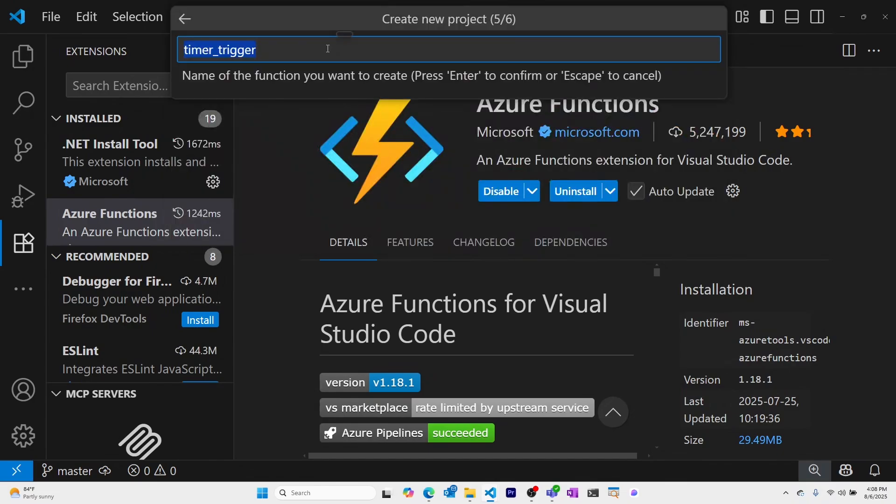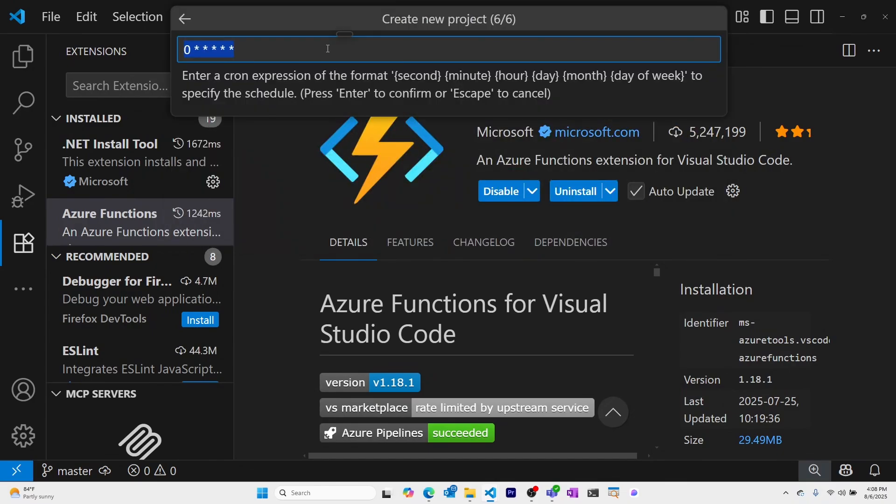I'll leave the default timer-trigger. This is where I can create the schedule for my timer-triggered Azure Function.